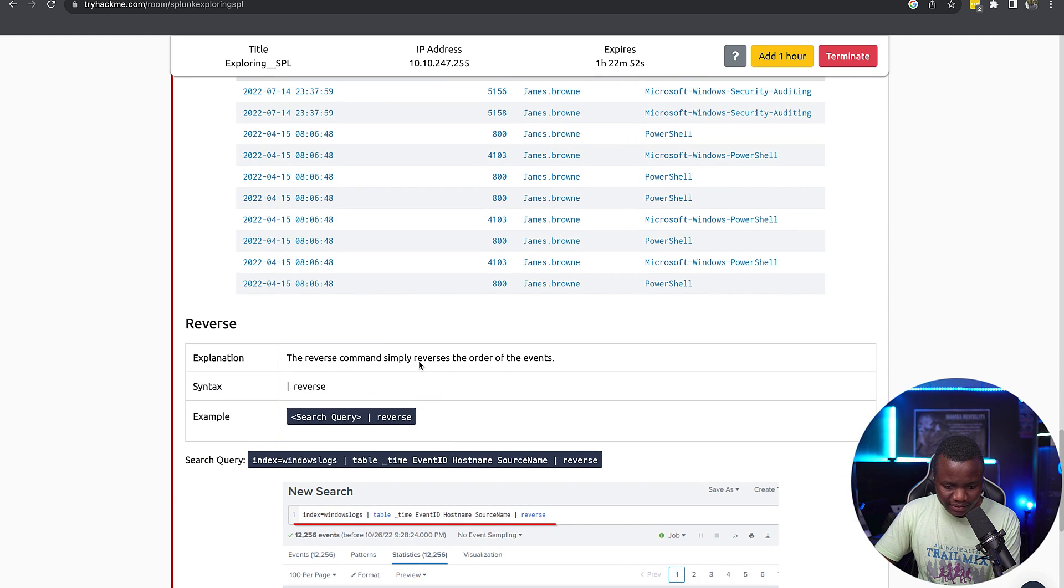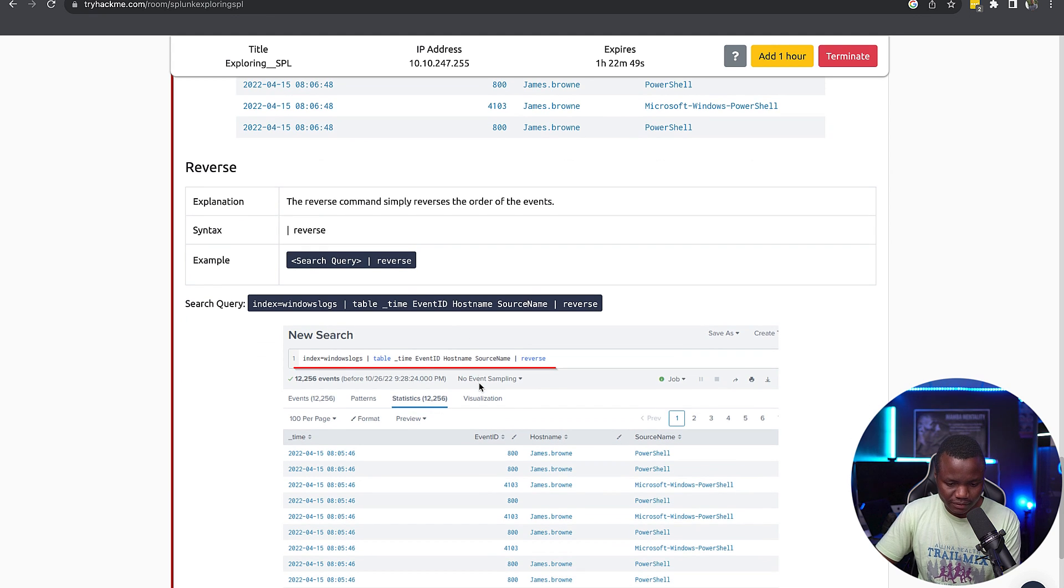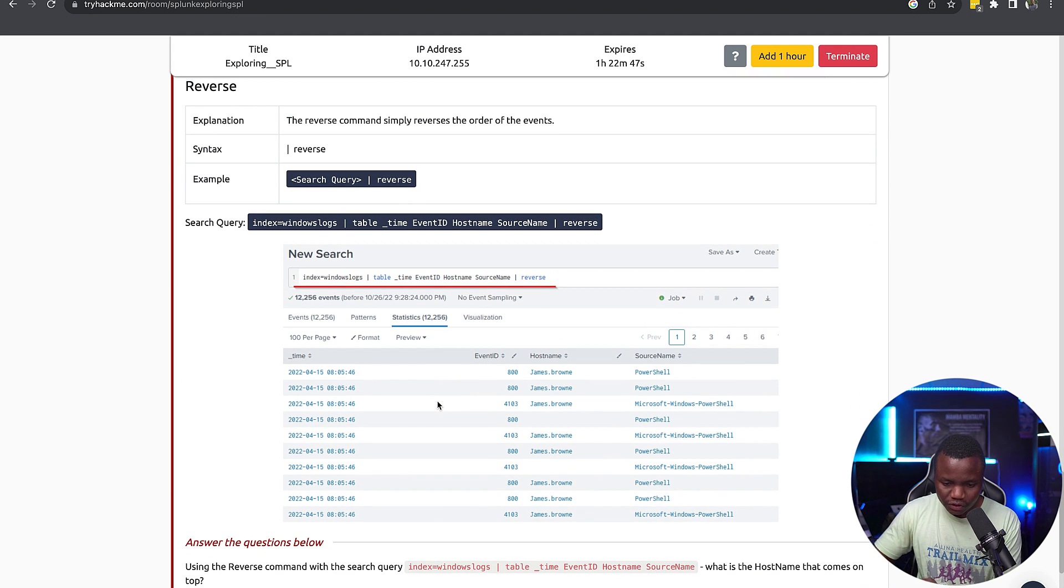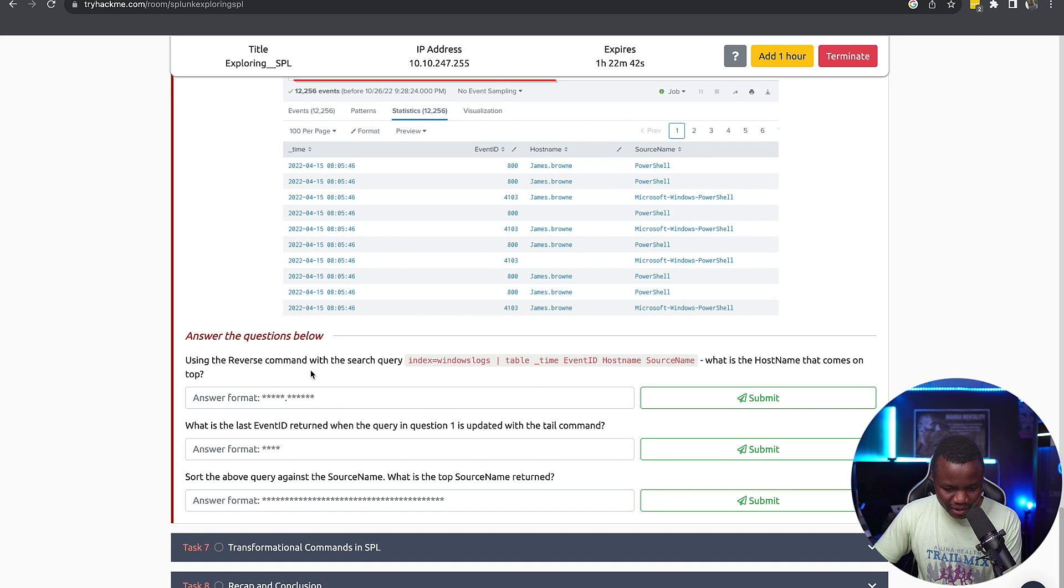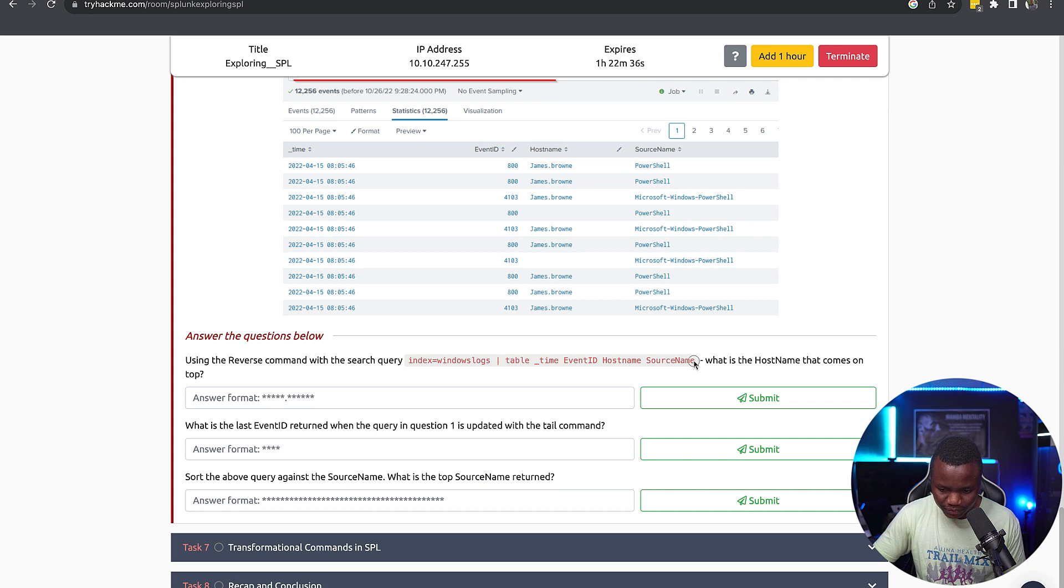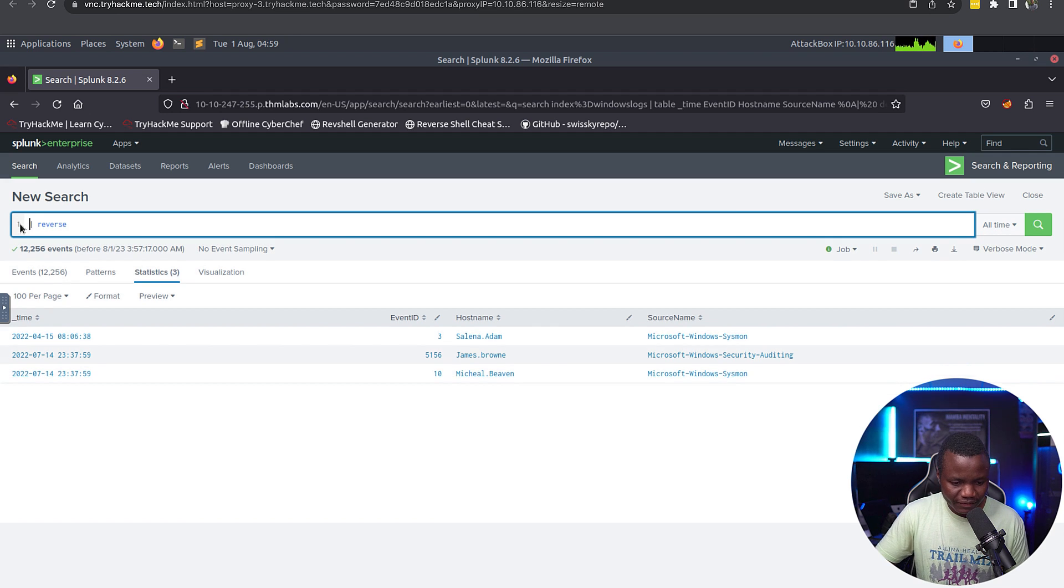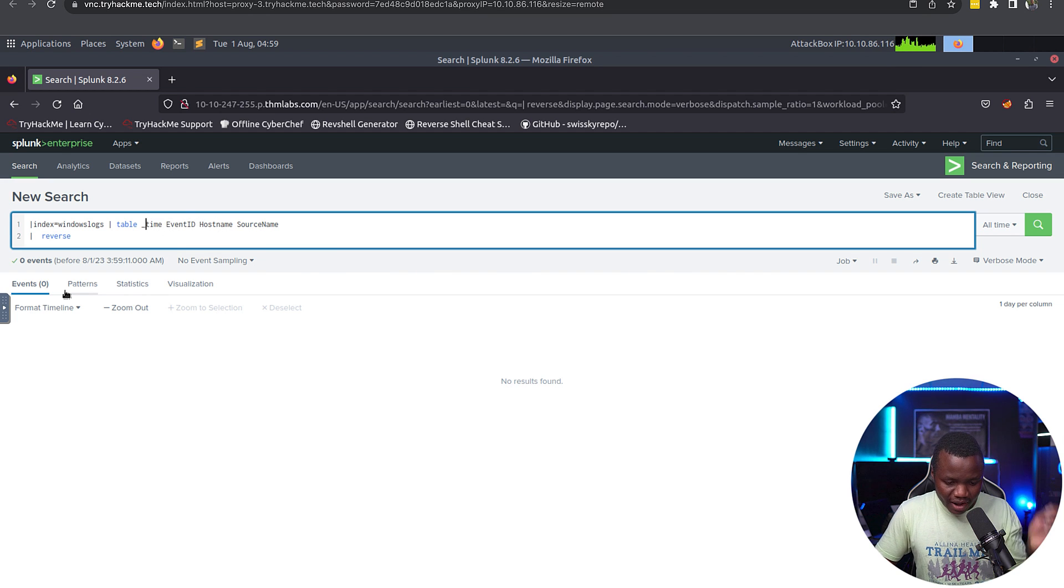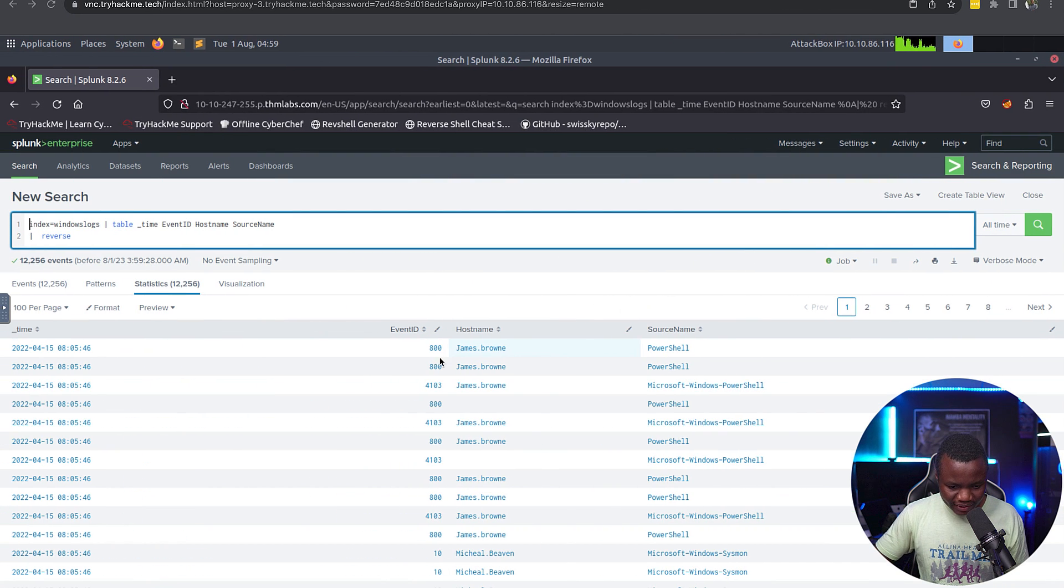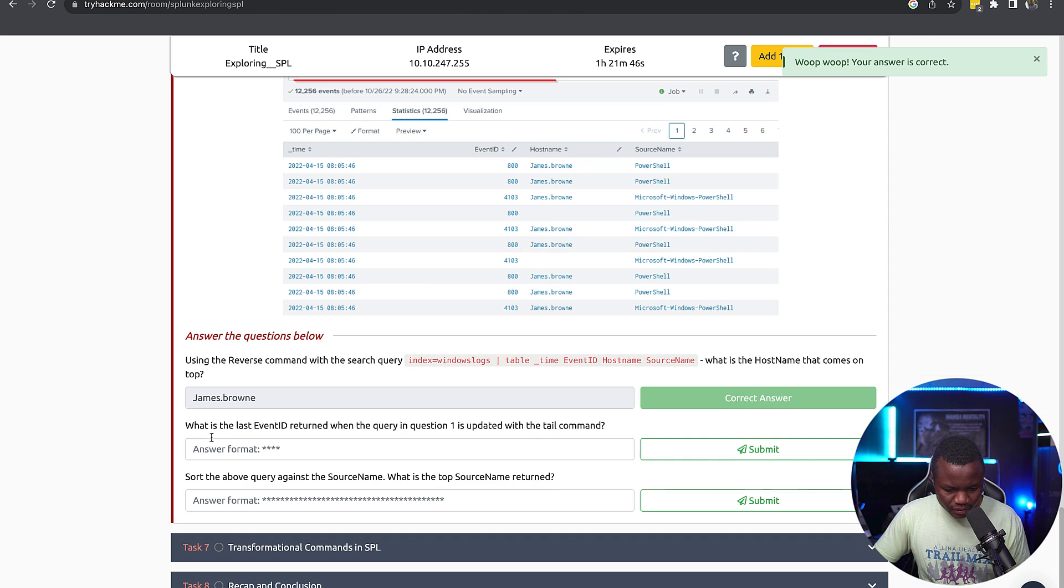The reverse command simply reverses the order of the events. Okay, so if I did a tail, then I can reverse. Using the reverse command in the search query, what is the hostname that comes on the top? So we need to pipe this to reverse, which we already have reverse here. So we just need to paste our command here, and after this we should be able to get our answer. What is the hostname that comes on top? So this one.